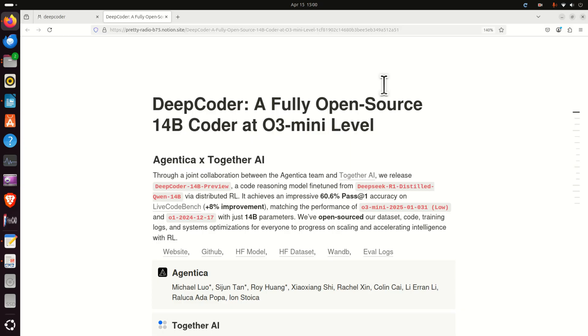In this tutorial we are going to explain how to install and test locally DeepCoder. DeepCoder is a fully open source 14 billion parameter coder at OpenAI O3 mini level.